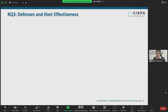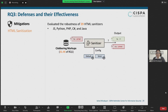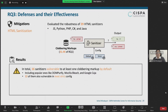Now that we know DOM clobbering is prevalent, how do we defend against it? The first obvious mitigation is HTML sanitization, as attackers need to inject HTML to exploit DOM clobbering vulnerabilities. We evaluated the robustness of 29 client-side and server-side HTML sanitizers across the top 5 web programming languages. We tested the sanitizers against the 31,400 clobbering markups identified in RQ1, checking whether the sanitizers change or remove name properties in the output — in both default and most strict sanitization configurations. In total, 16 sanitizers are vulnerable to at least one clobbering markup by default, including popular ones like DOMPurify, Mozilla Bleach, and Google Caja. Interestingly, 13 of these sanitizers are also vulnerable in their most strict configuration.